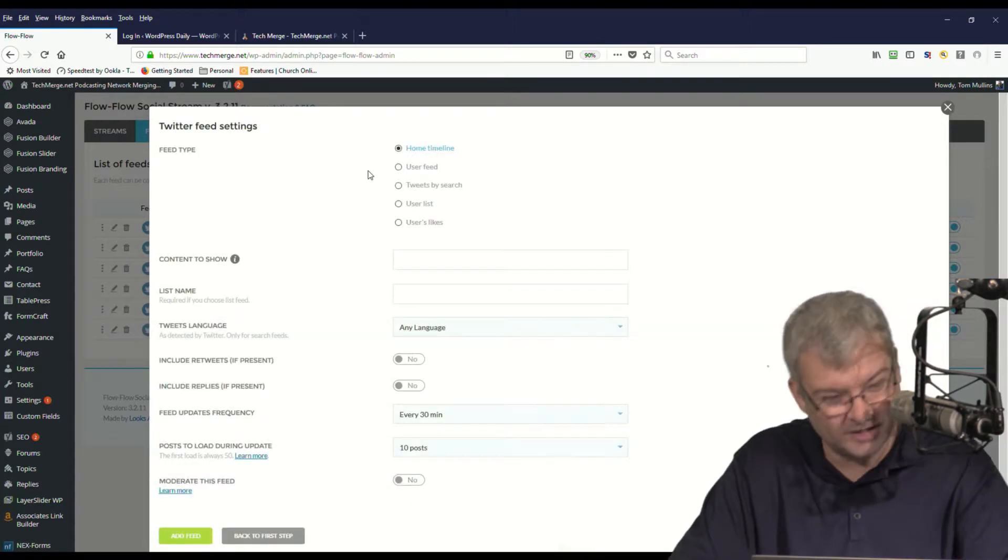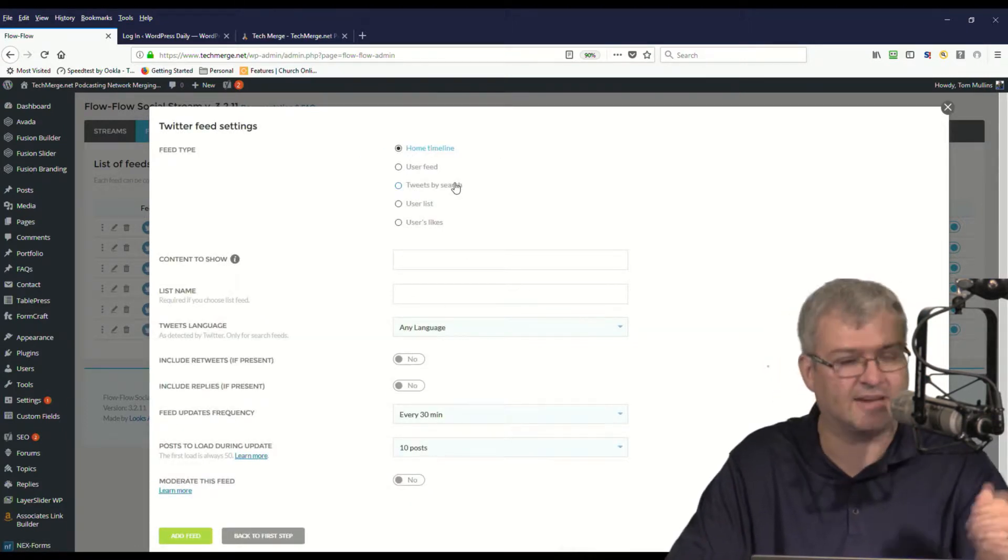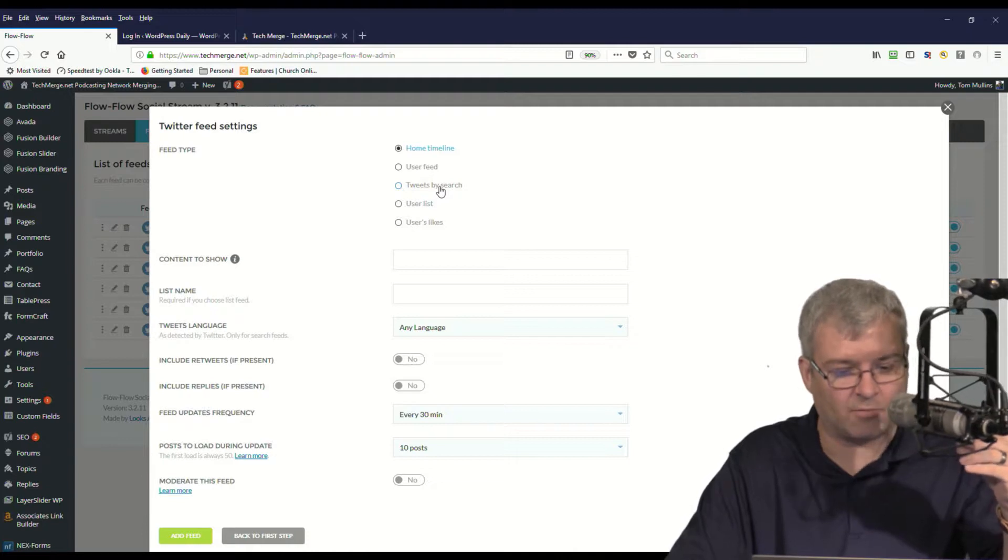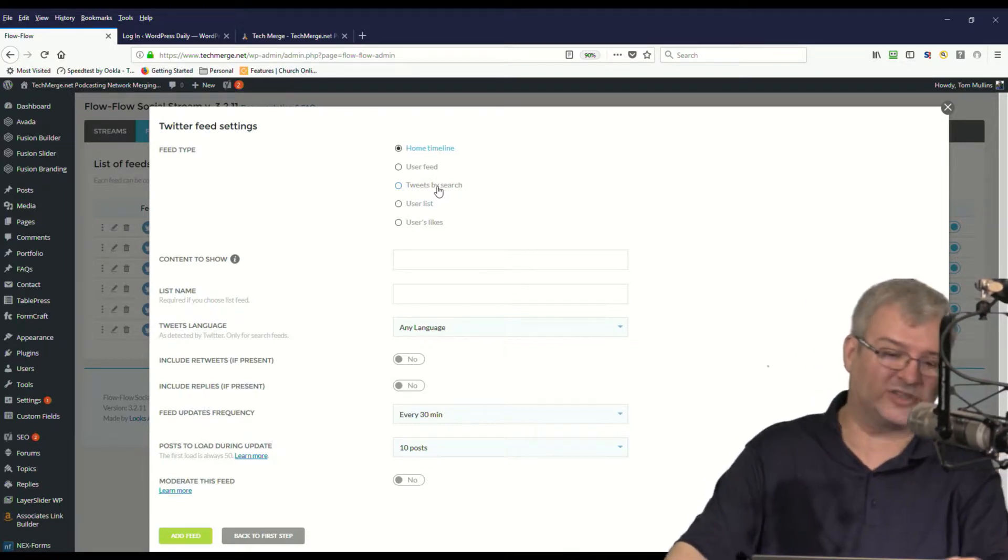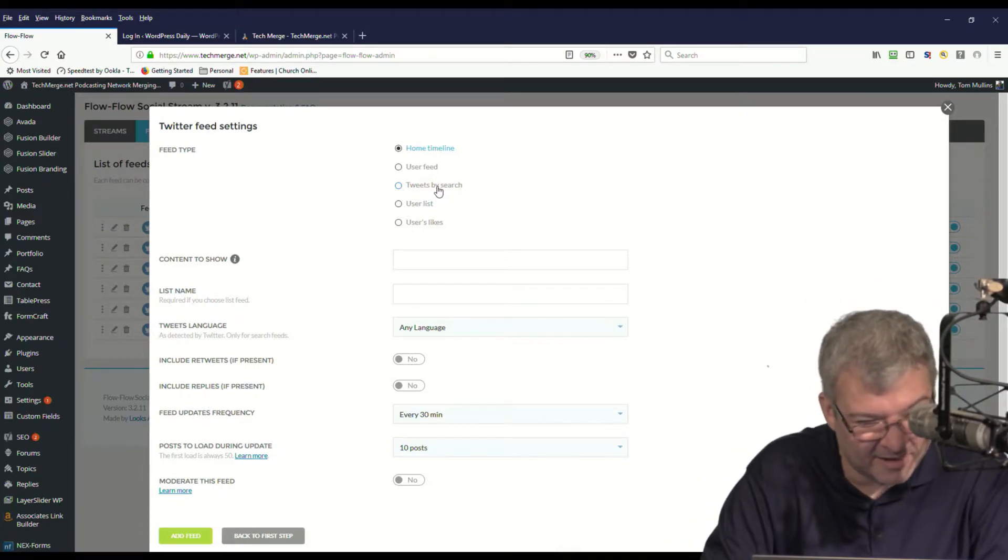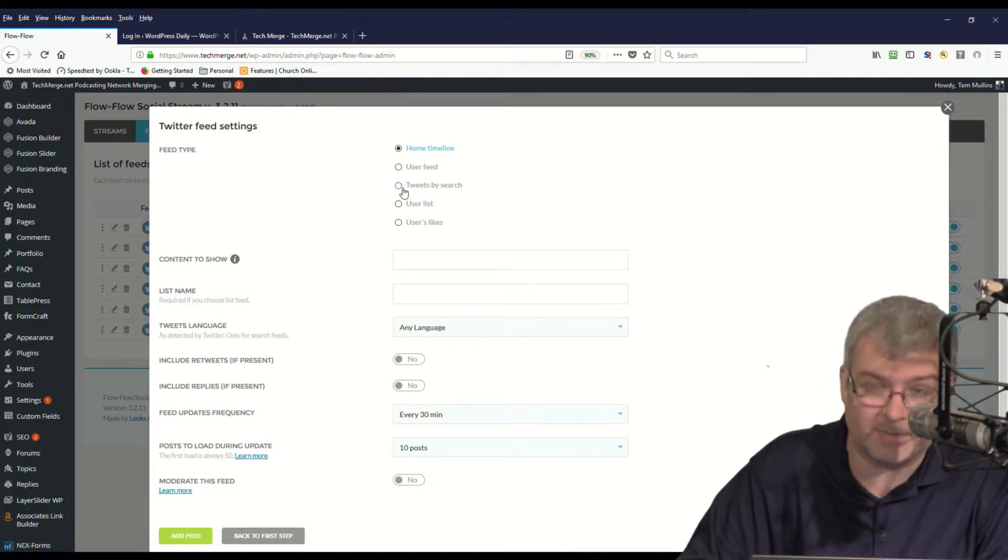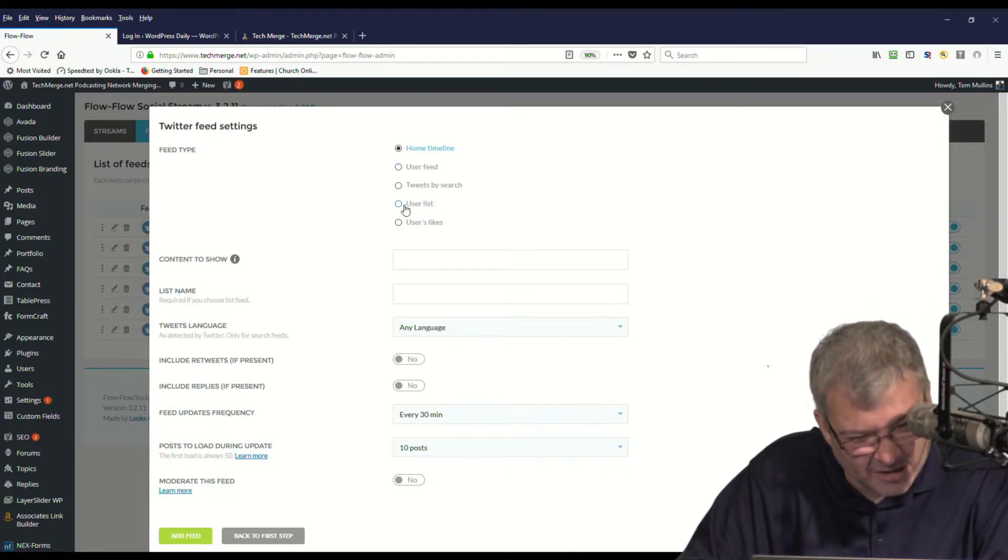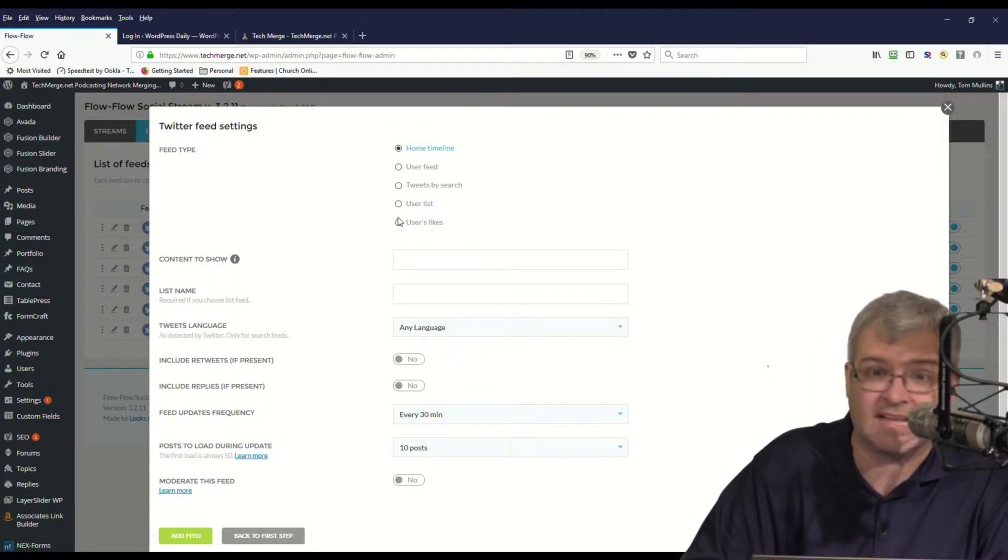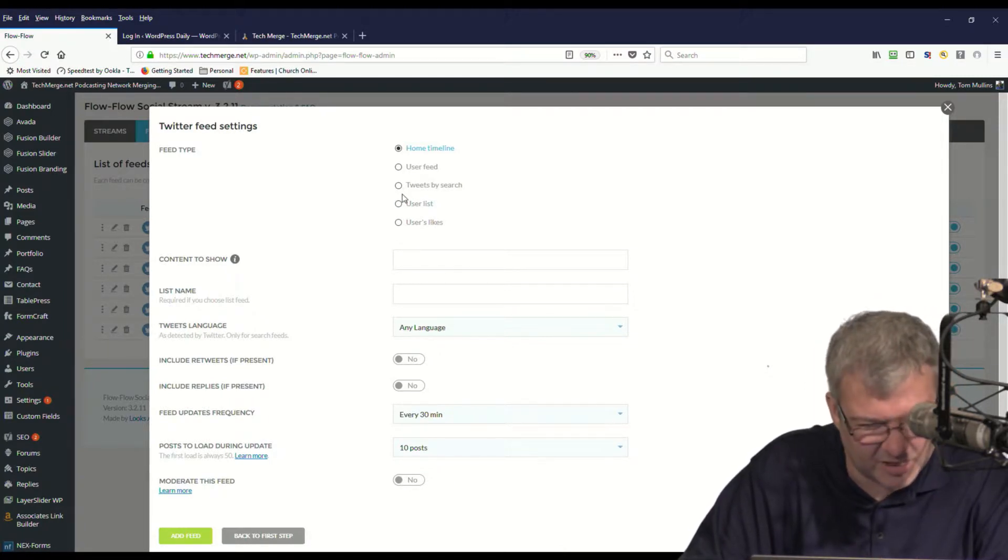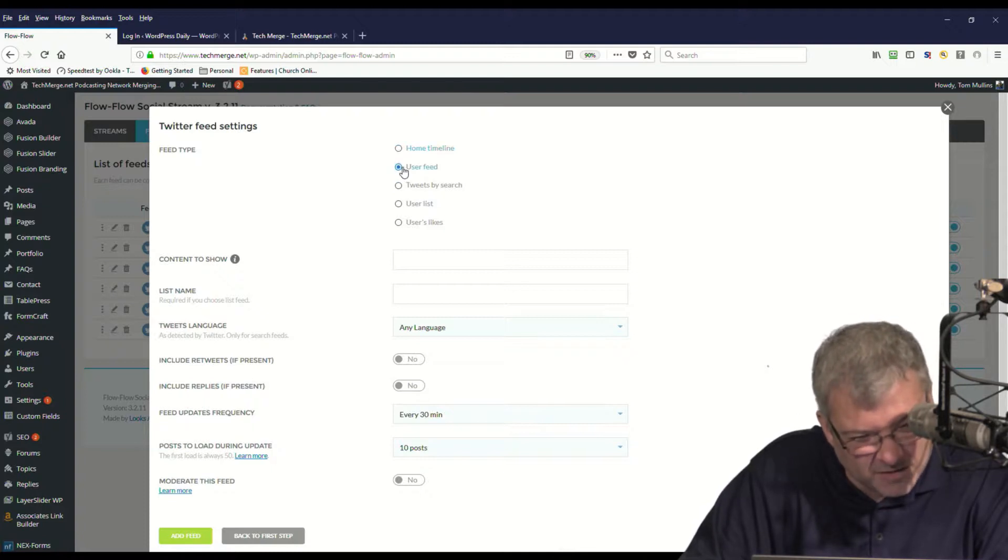So what you do is you pick the particular one that you want to use. So we're going to use Twitter because we've got Twitter authenticated already. I'm going to choose tweets by search. I can choose user feed, I can choose a user list, I can choose user likes. So there's a lot of customization for what gets shown. In this case, we're going to do the user feed.